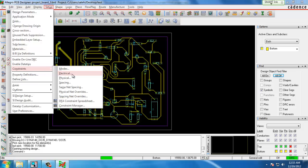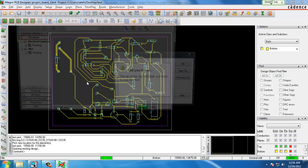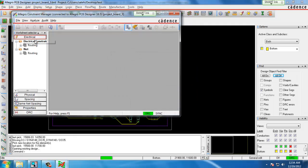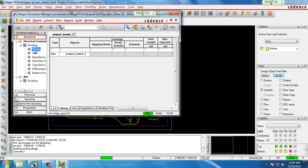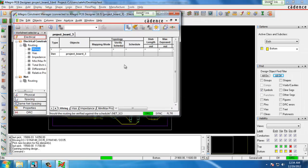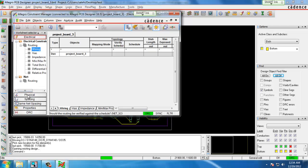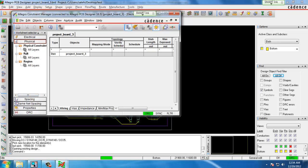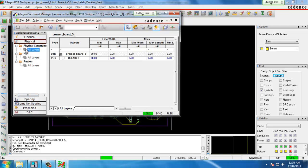We choose electrical constraints, routing, wiring, and here we can see we can set different electrical constraints for wiring, vias, etc. For this purpose we'll choose physical, all layers, and here we can set the minimum line width for our traces.